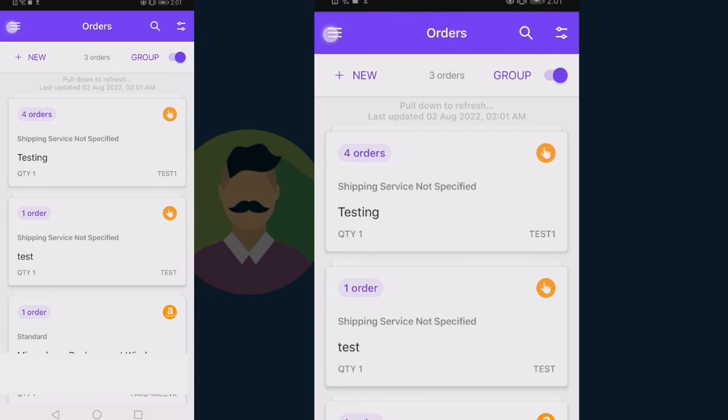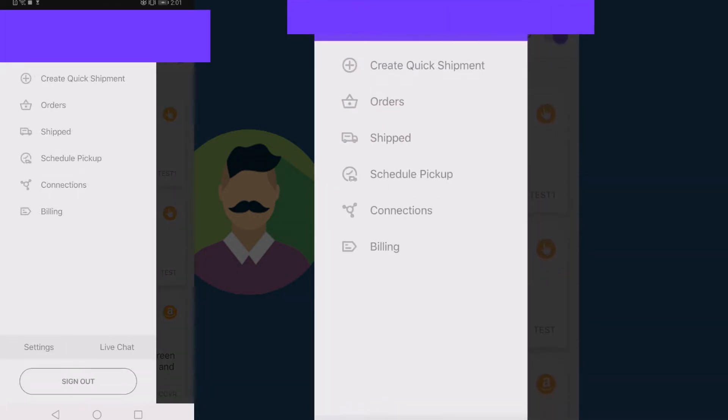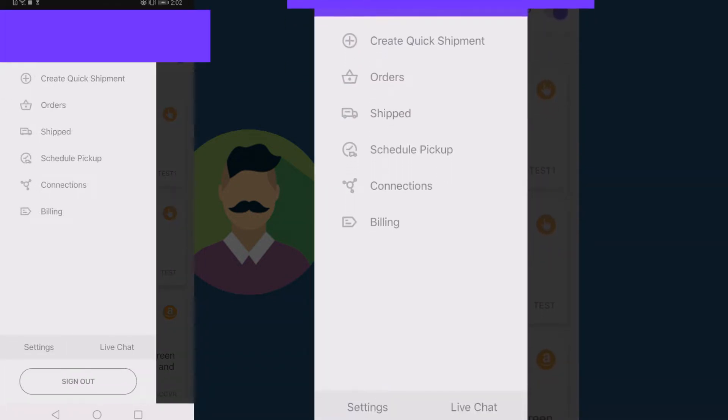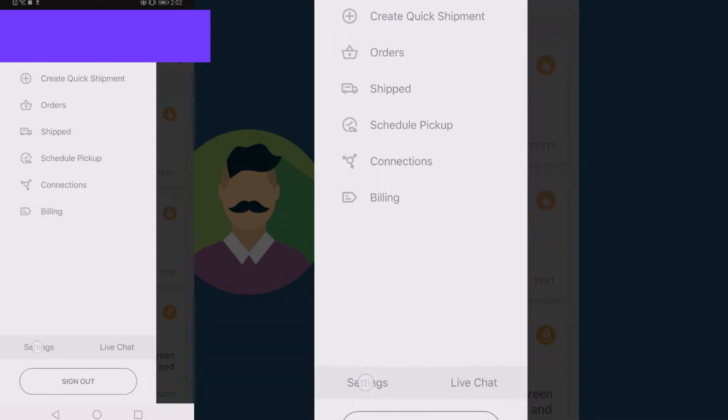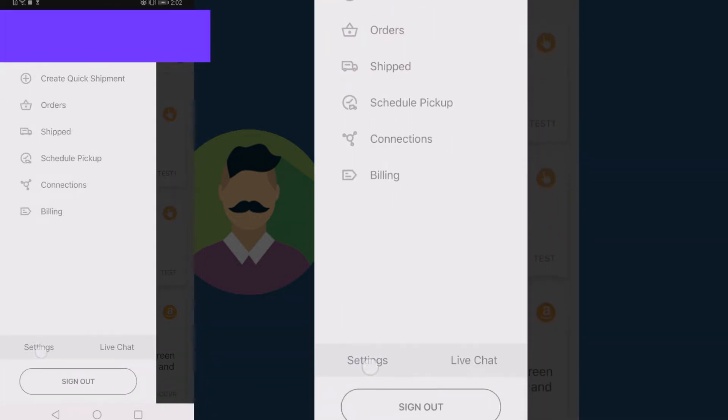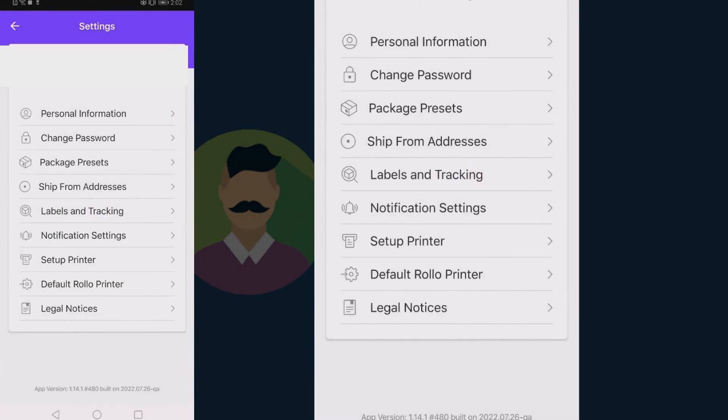As it is opened, please tap settings. Now, please look for default Rollo printers.